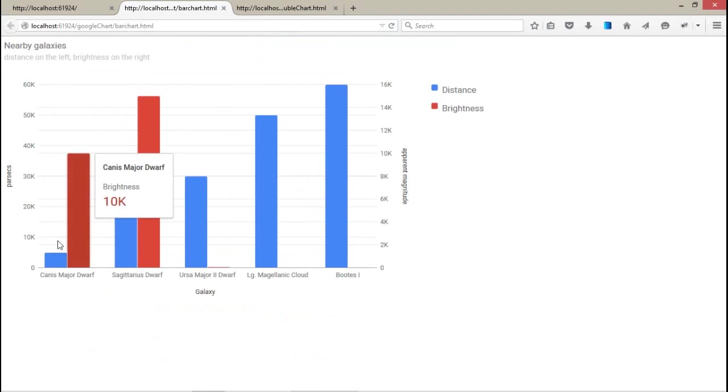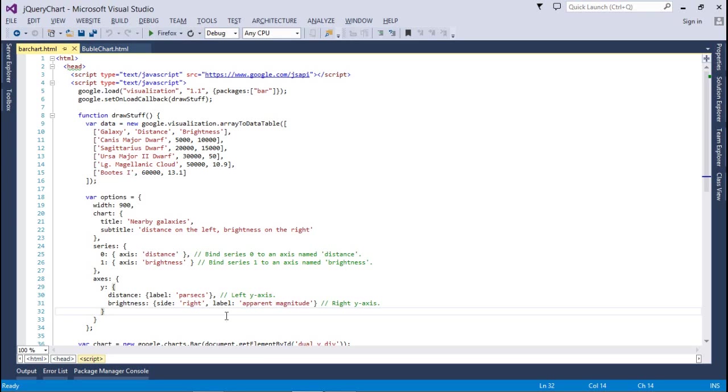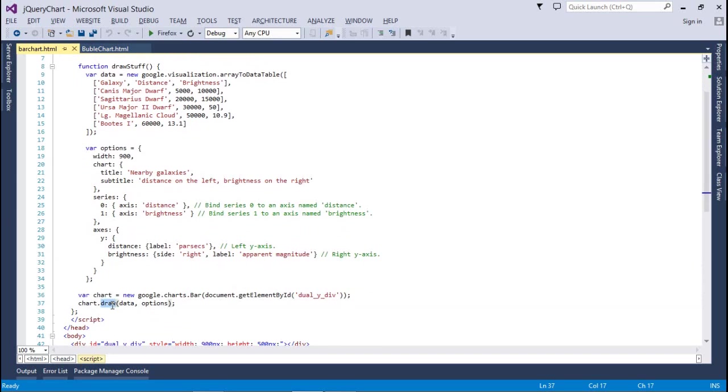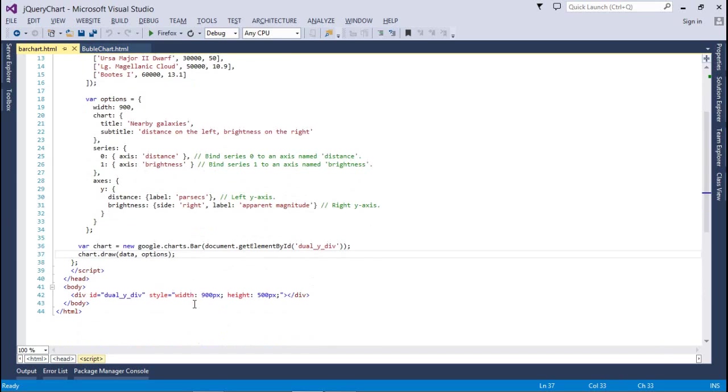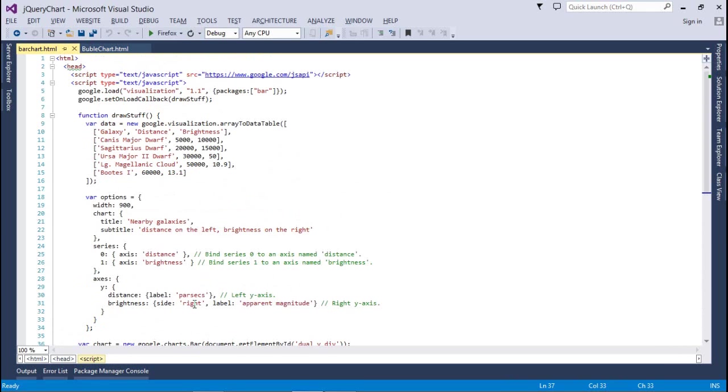Here, you can see that. This is the left y axis and this is the right y axis. And after that, we have assigned a bar chart to a div and call a draw method passing data and option parameters to the draw method.